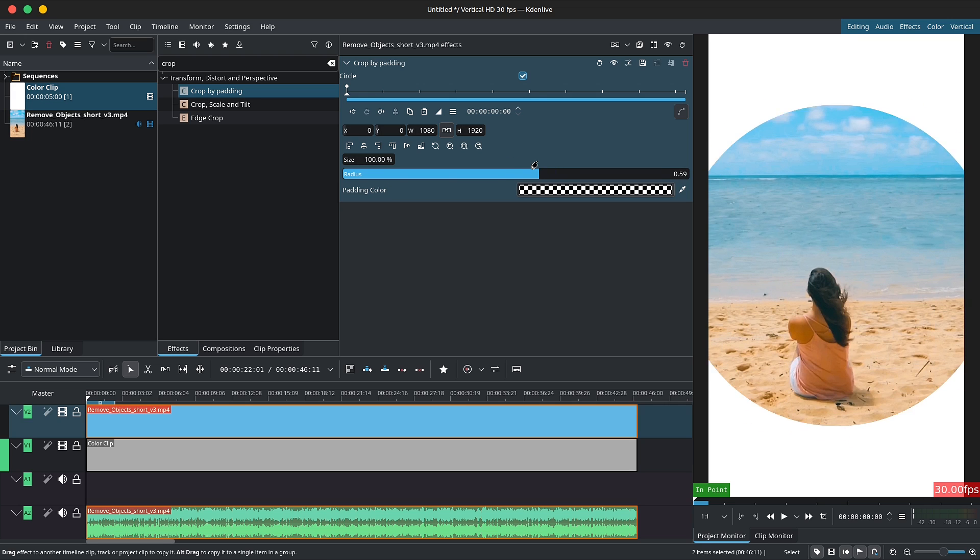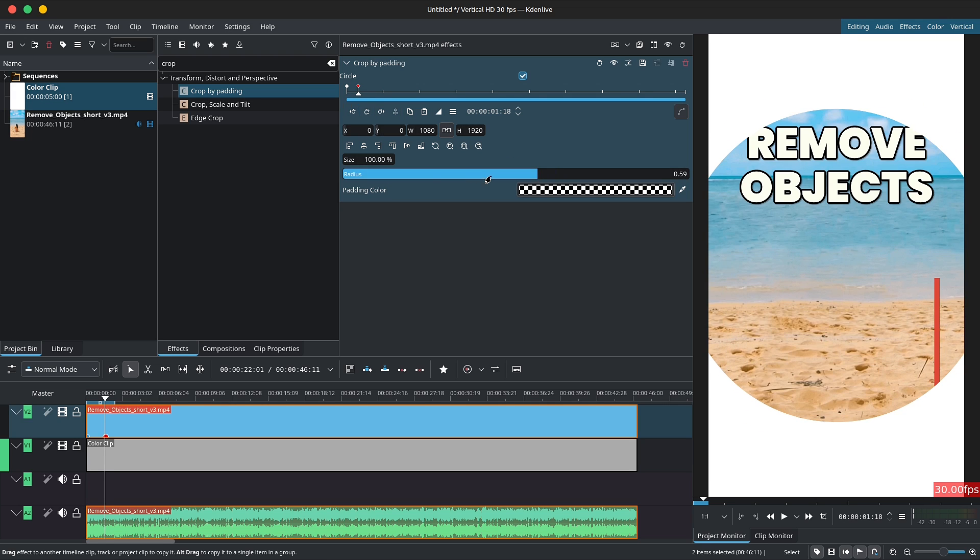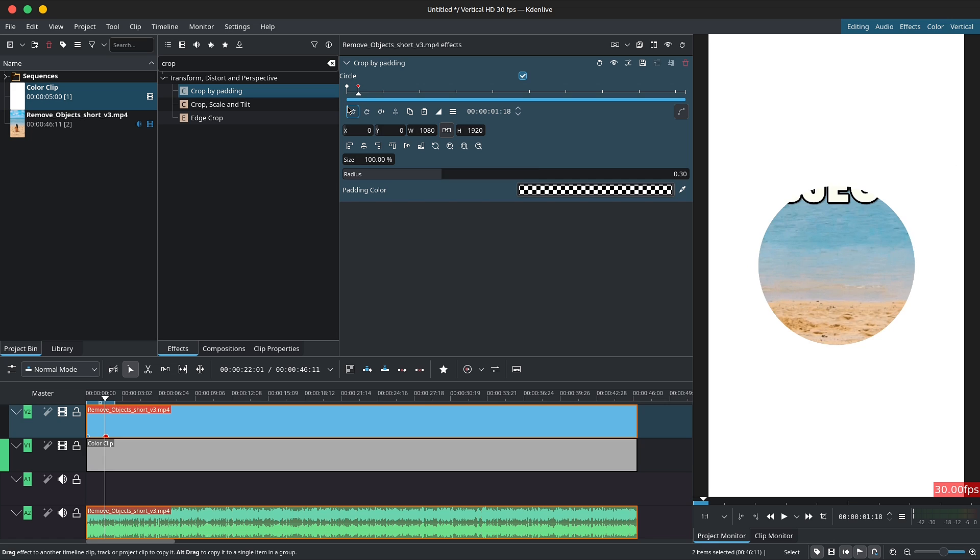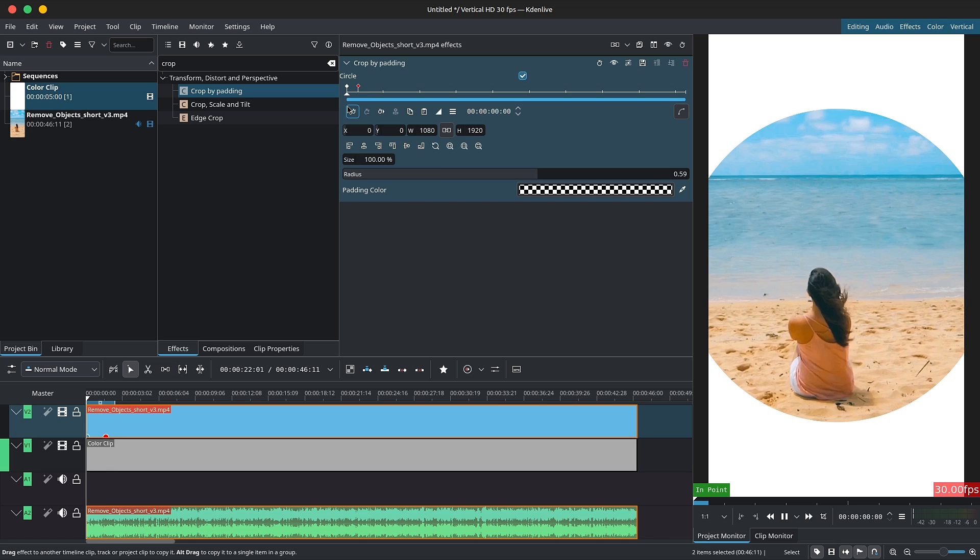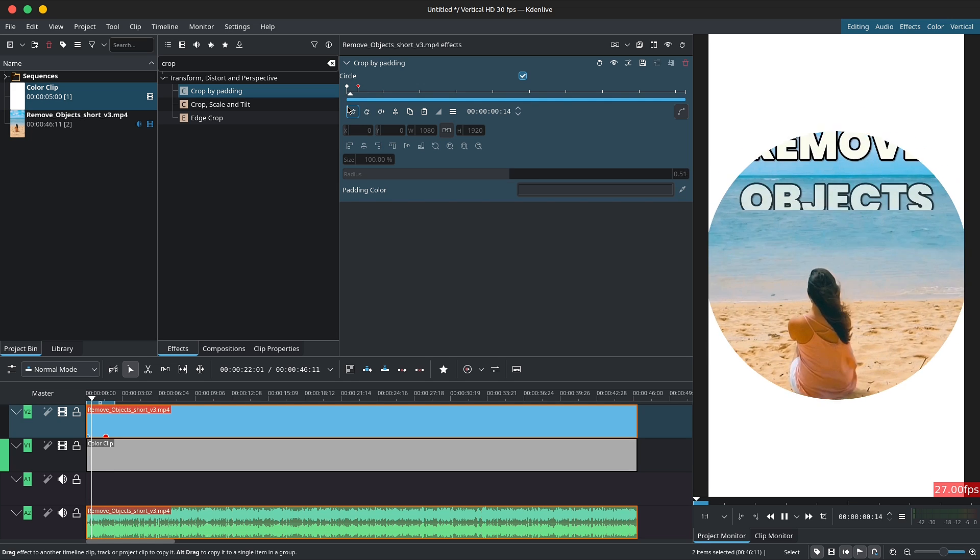You can also create keyframes to animate the rounding of your corners or the size of your circle. But wait, there's more.